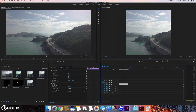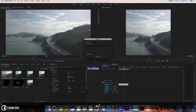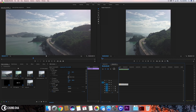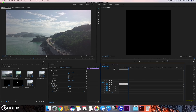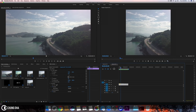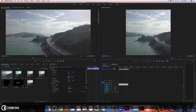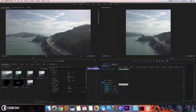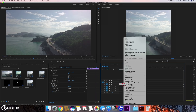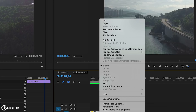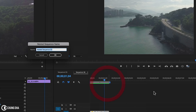Now we can see the timeline is red, so we need to pre-render this. Hit Enter on your keyboard to do a pre-render. Once it's finished, we can see the footage but there's a slight shake in it, so we need to stabilize it. We first need to nest this clip because there is a speed change — we can't have a speed change and a stabilizer at the same time.